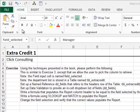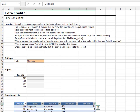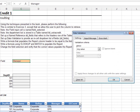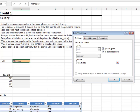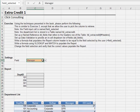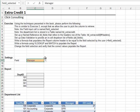Extra credit one. In this exercise we'll allow the user to pick the report column. First, highlight the table's header row and assign the custom name dd_fields. Next, use data validation on the input cell — allow a list equal to dd_fields. Now the user can pick the column. While we're on the input cell, notice that it was previously named field_selected.